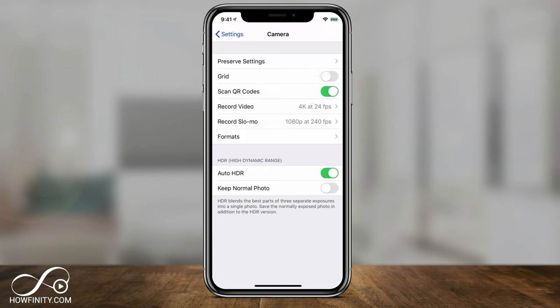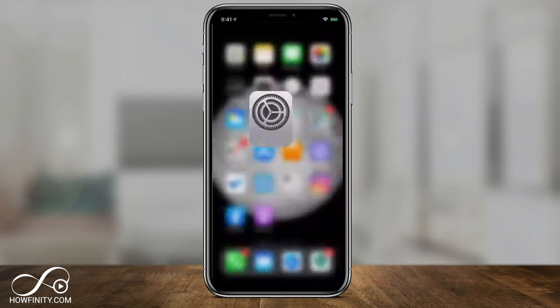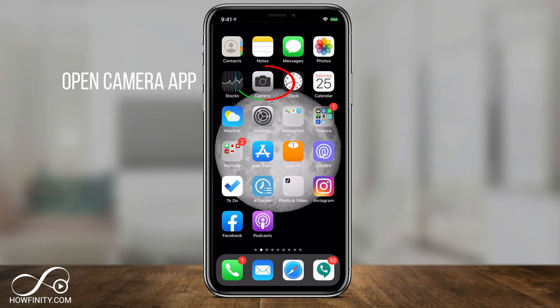I'll also show you an app if you don't have iOS 13 that works really well. But this is built in natively into your iPhone with iOS 13 and later. Now let's go back and open the camera.